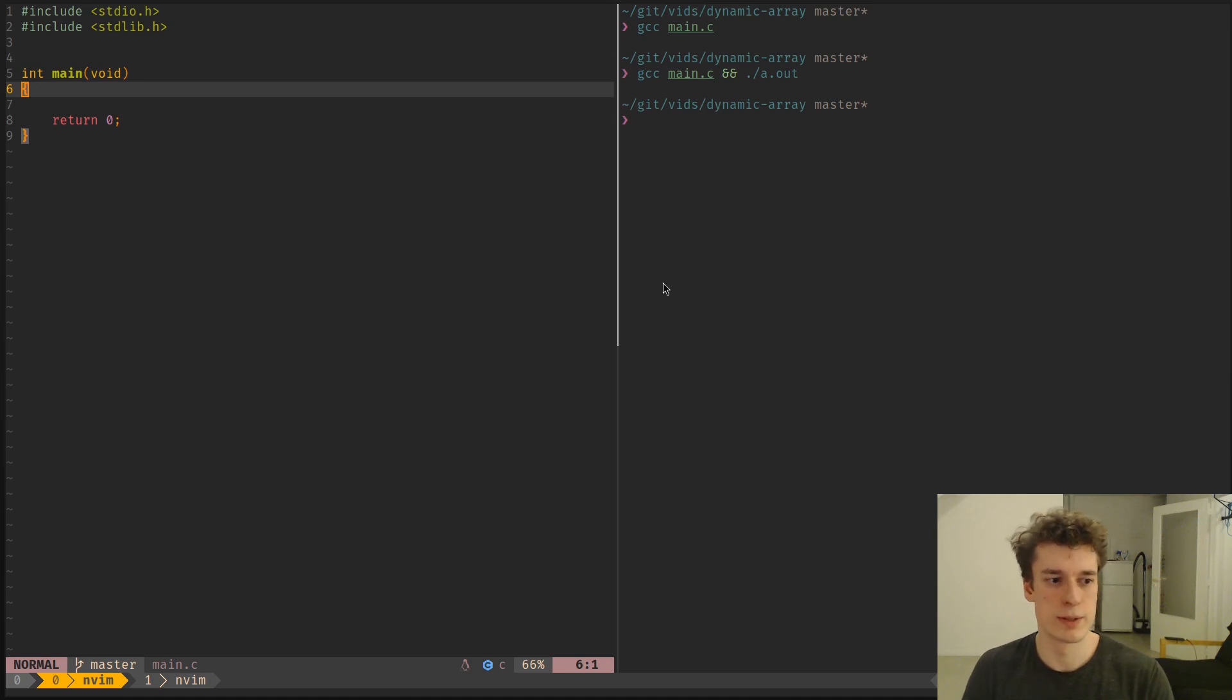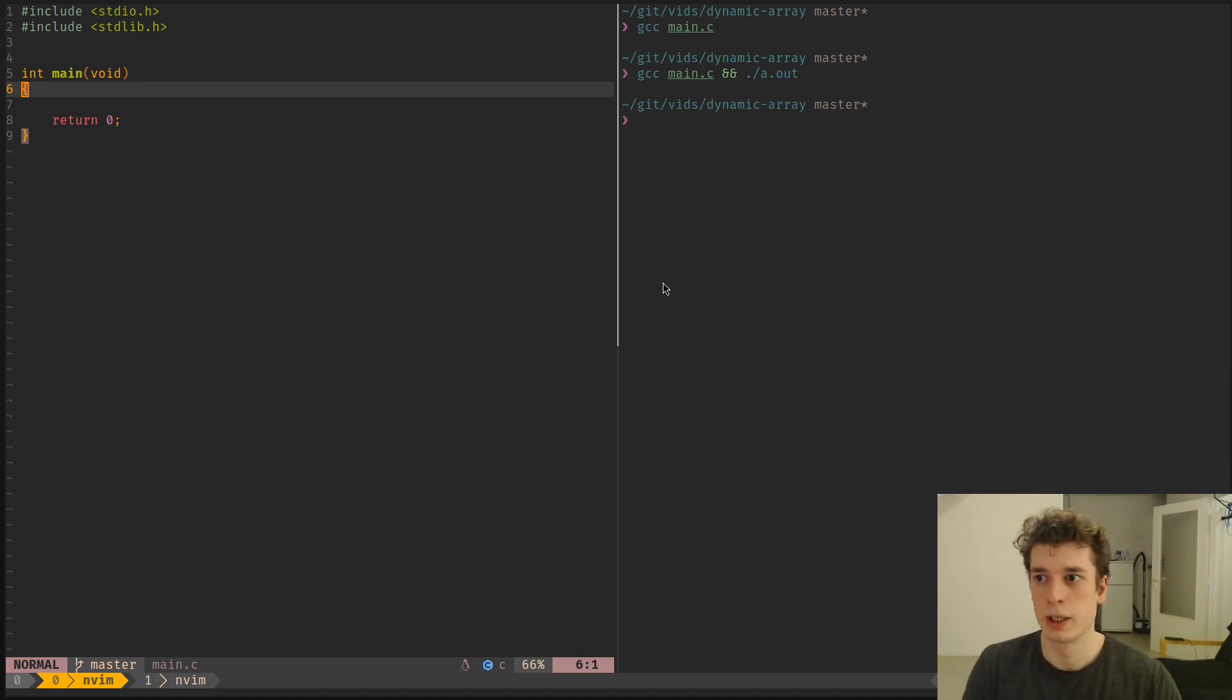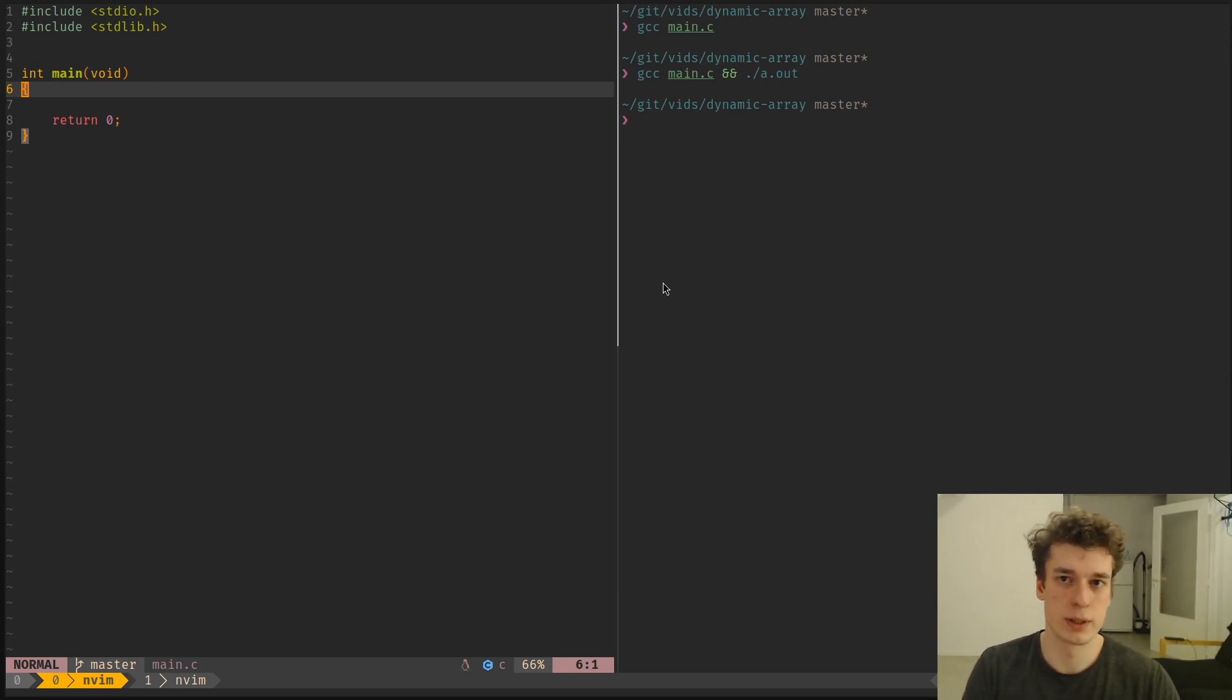Hey, in this video I will show you how you can build your own dynamic array in C.